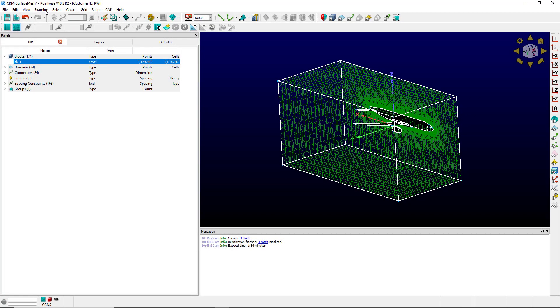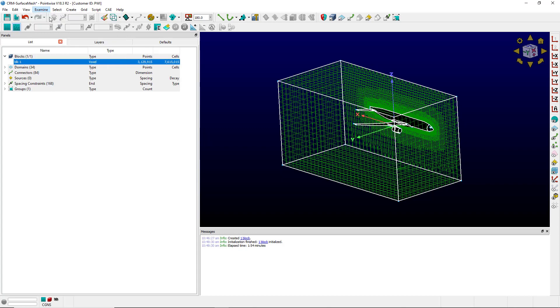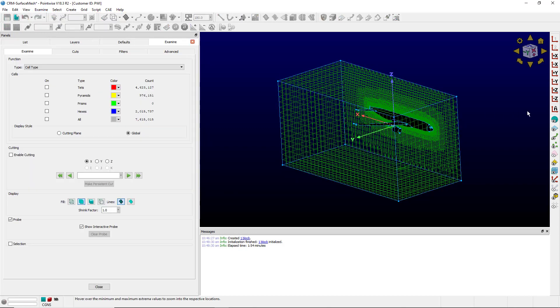That took about two minutes to initialize. You can see it's filled with 7.6 million cells and let's take a look at examine cell type.